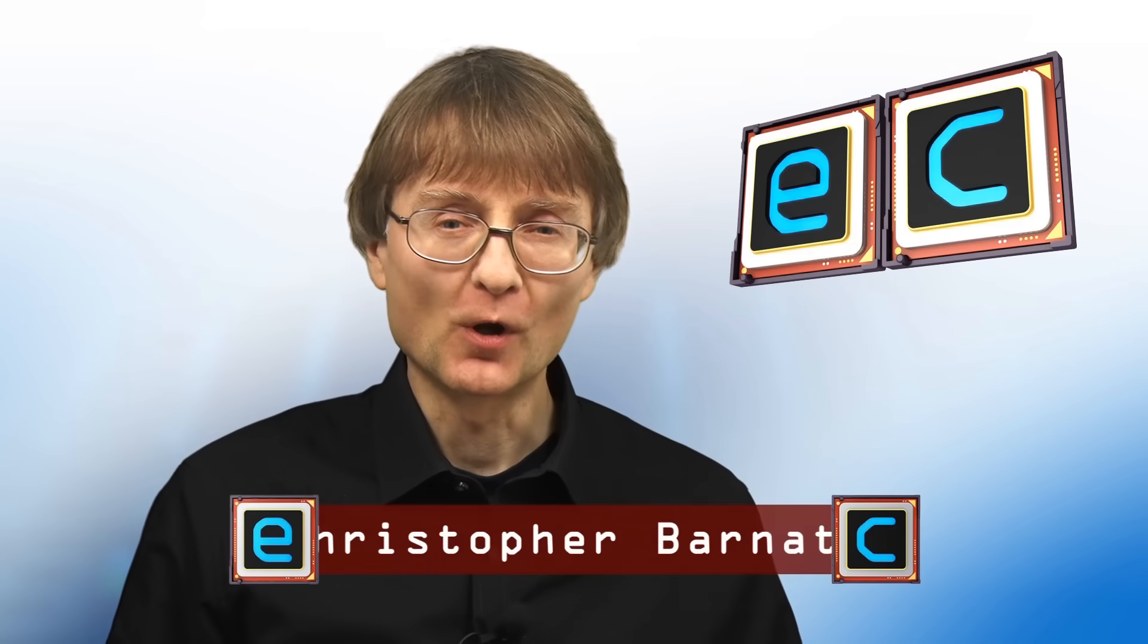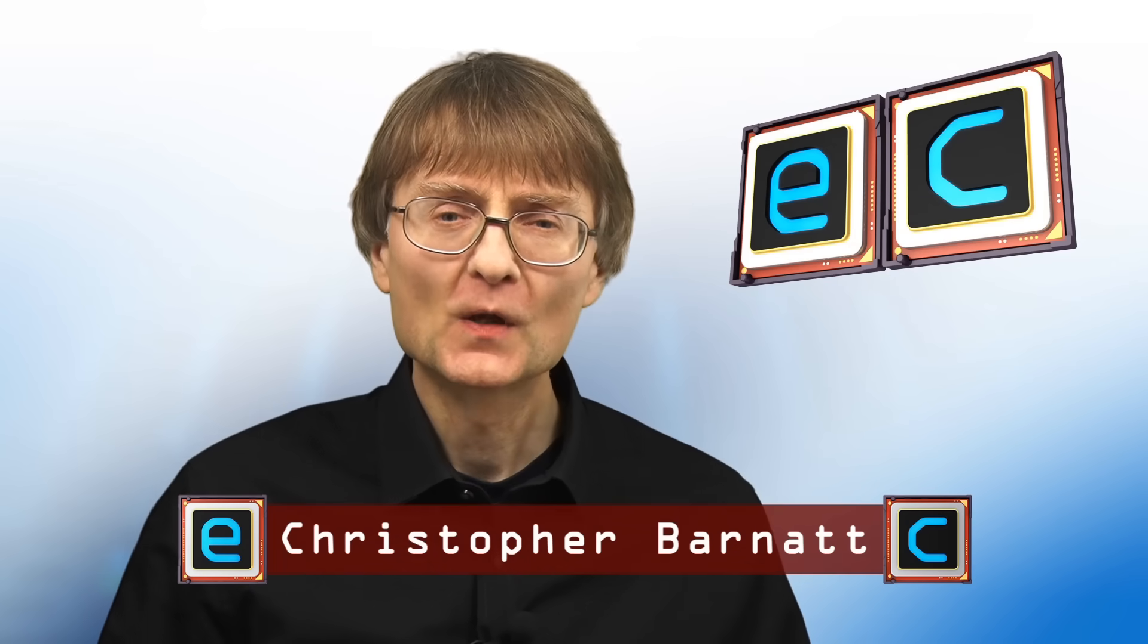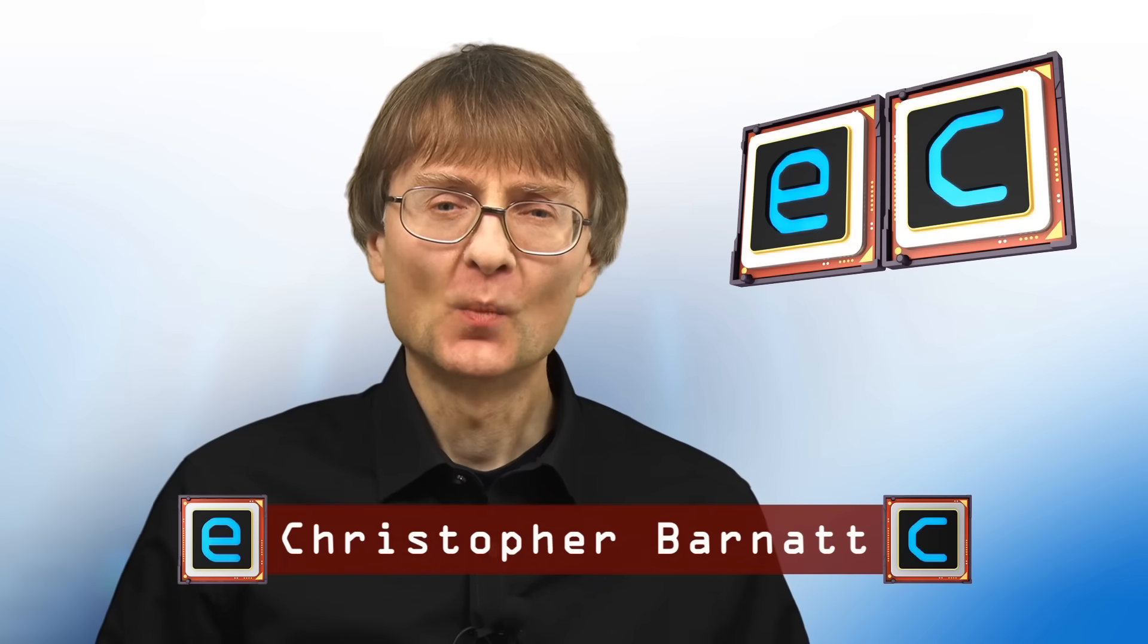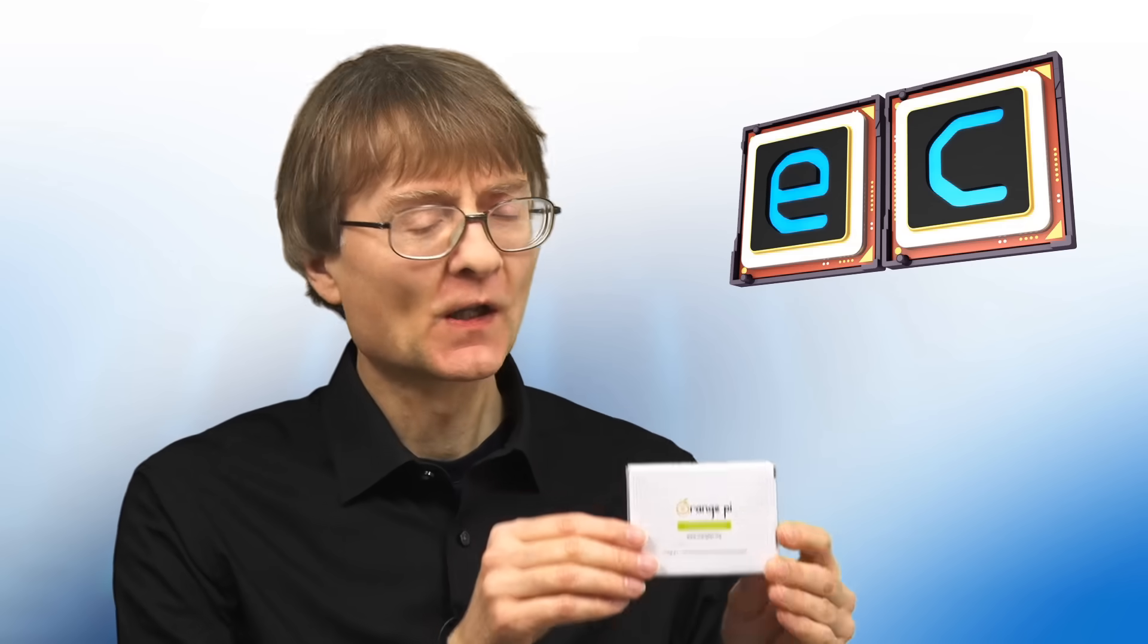Welcome to another video from ExplainingComputers.com. This time we're going to take a look at an Orange Pi Zero 2W.